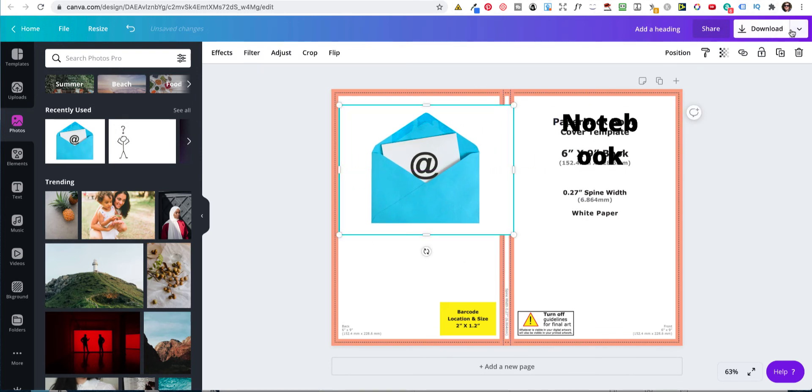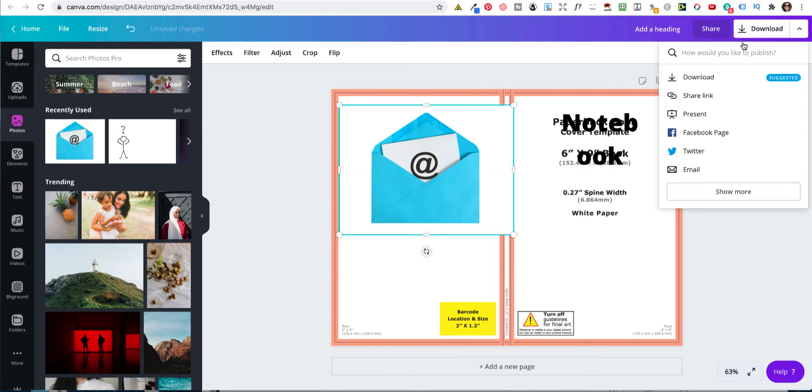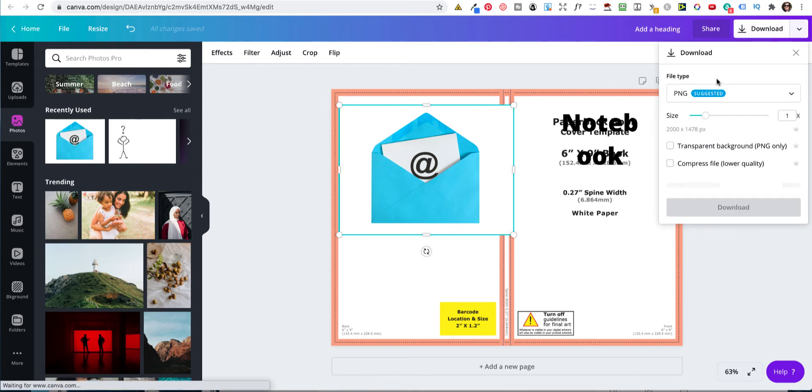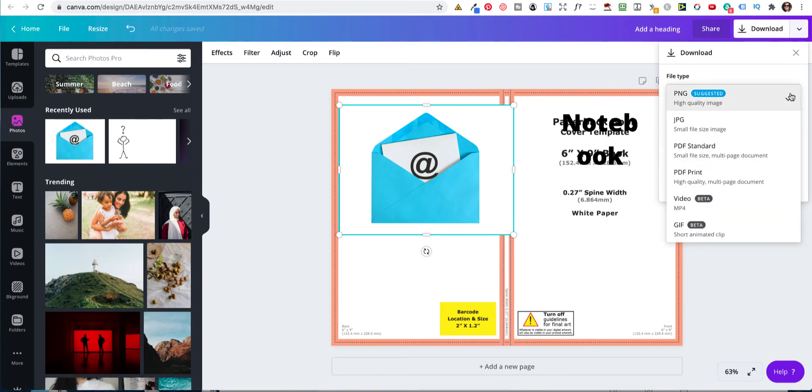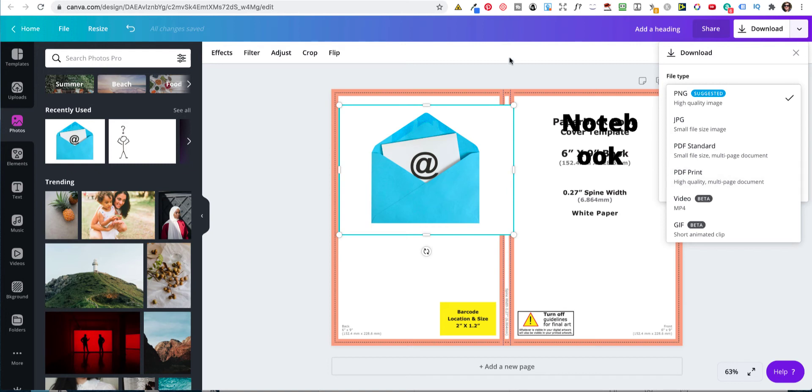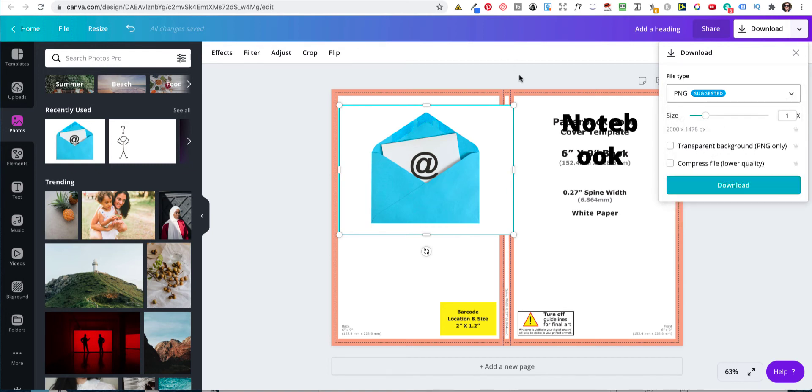So that is the first method using Canva to create your cover. You also, when you download, you need to actually convert it to a PDF print. Don't do the standard. Do the print because you're doing KDP. So that's what you need to do in order to upload it.